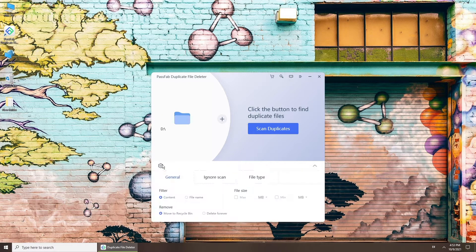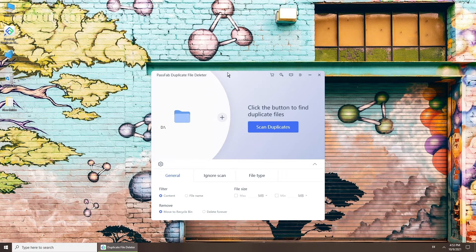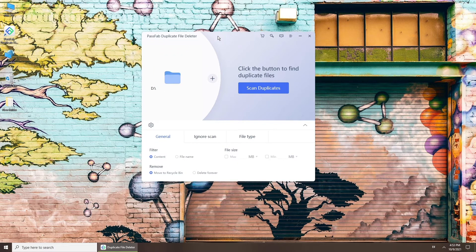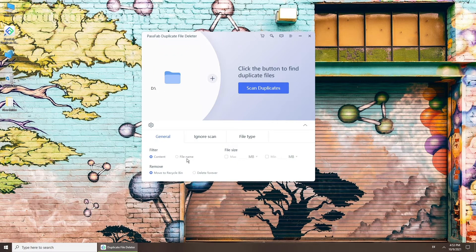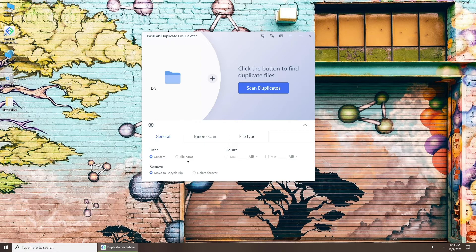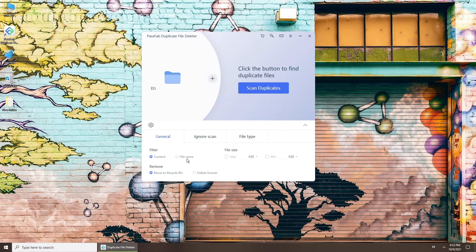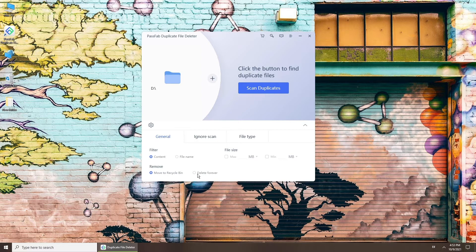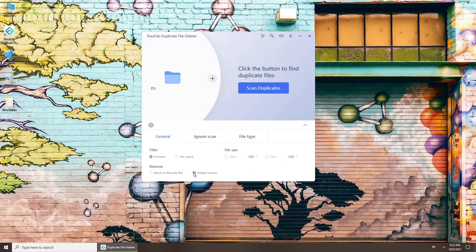Click the gear icon. In the general tab, you can choose the scan mode: duplicate content files or duplicate file name search. You can set a file size filter here. You can also choose to move duplicate files to recycle bin or delete them permanently.